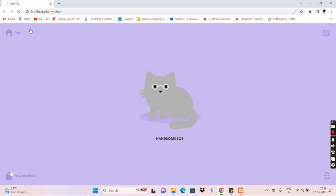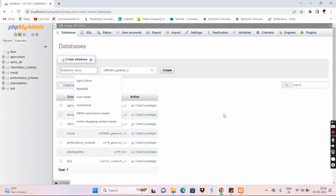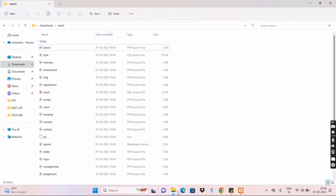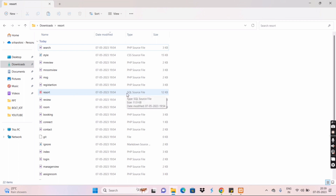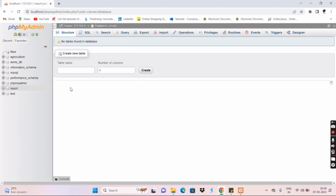Open phpMyAdmin to access the backend database. Once the backend is ready, create a new database and give it a name. Enter the database name, then go to that database and import the SQL source file. Click Go to complete the import. So now we create the database and import the SQL file.